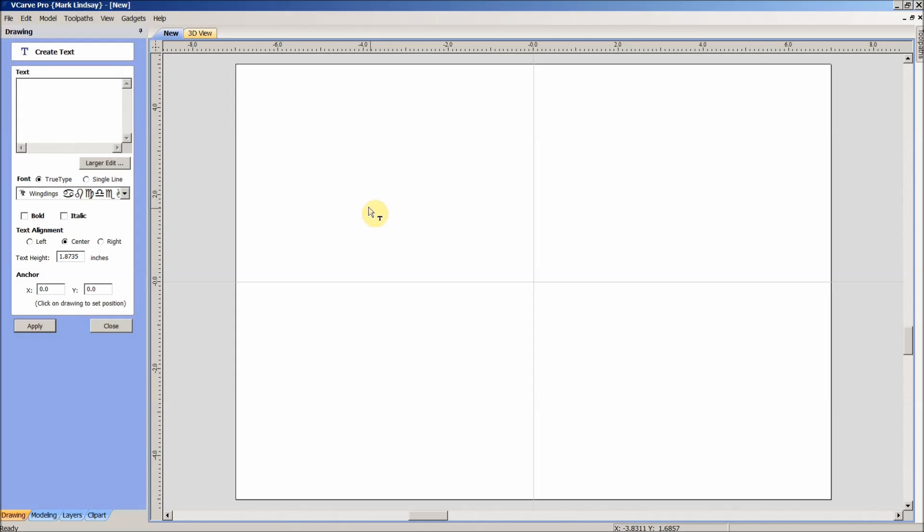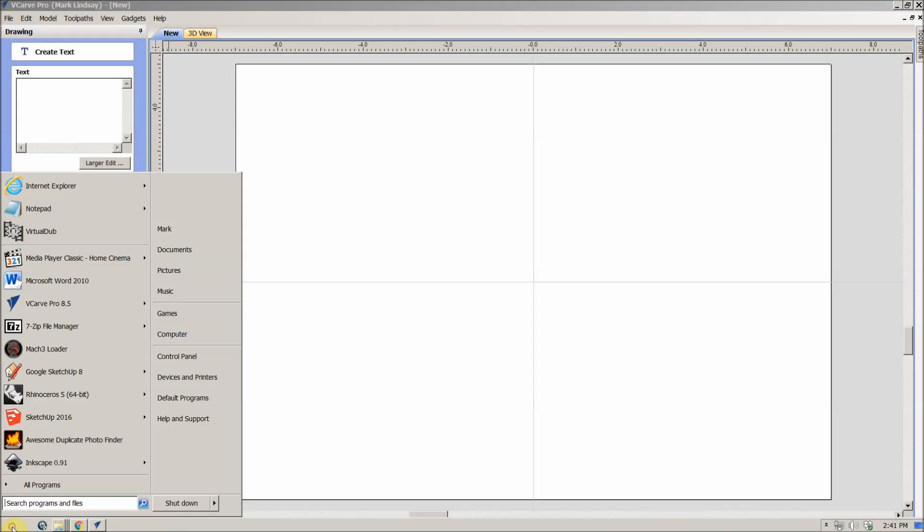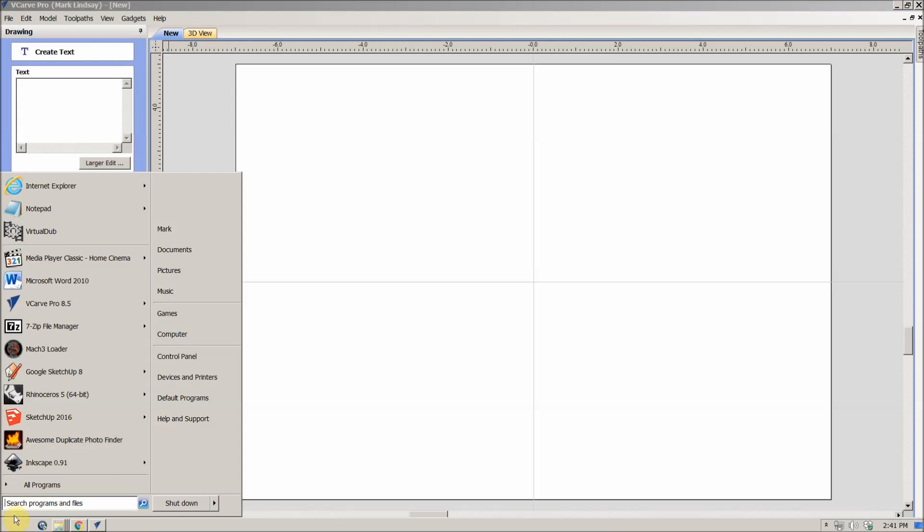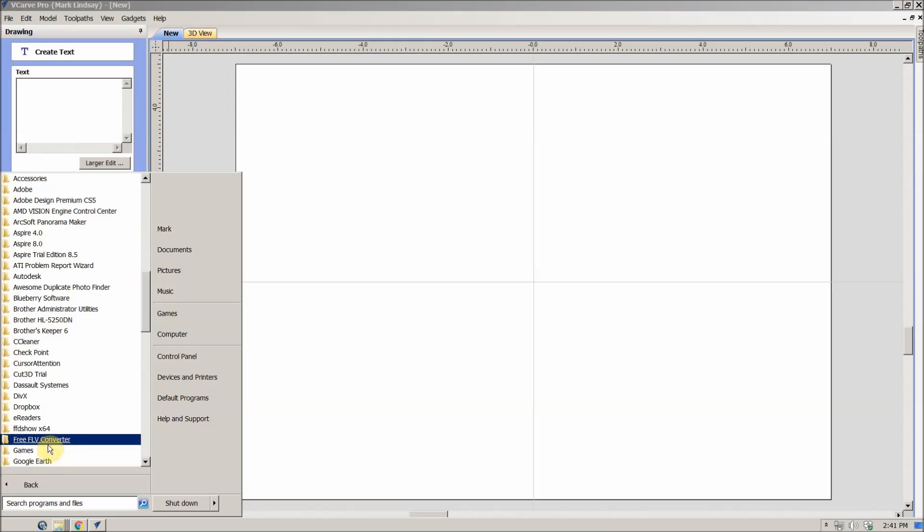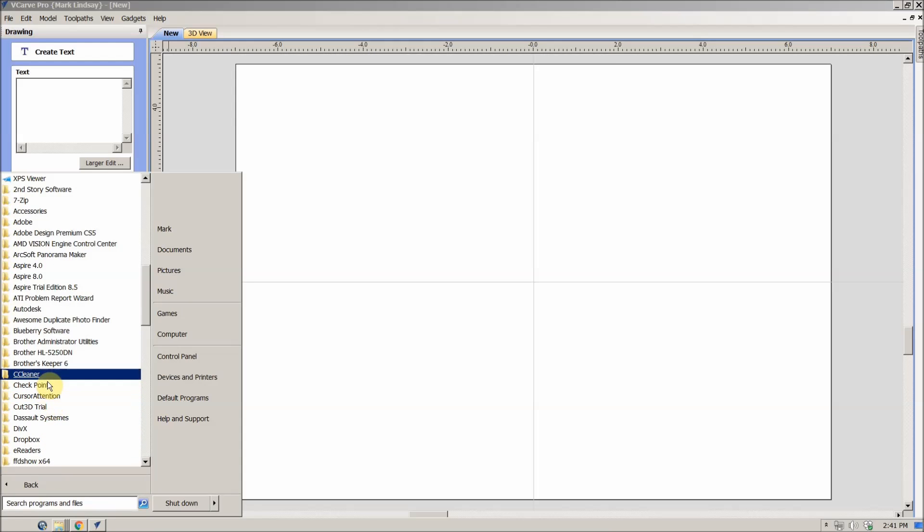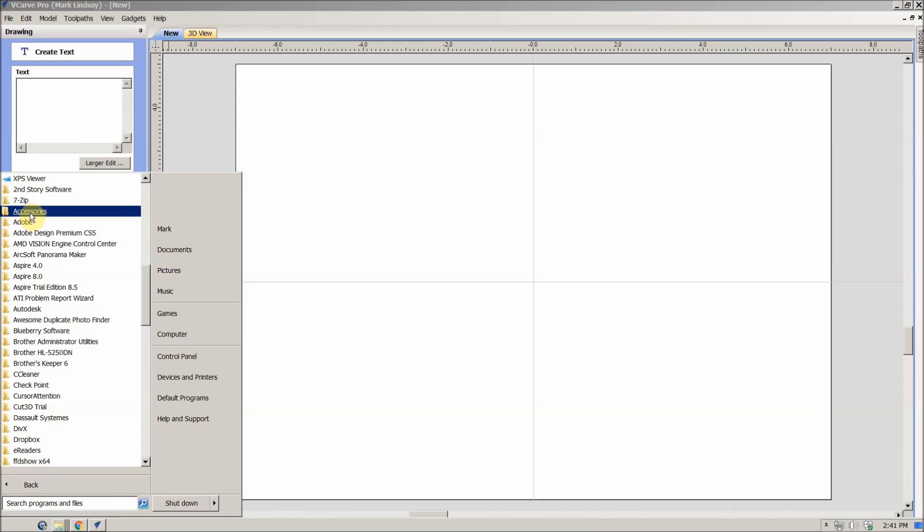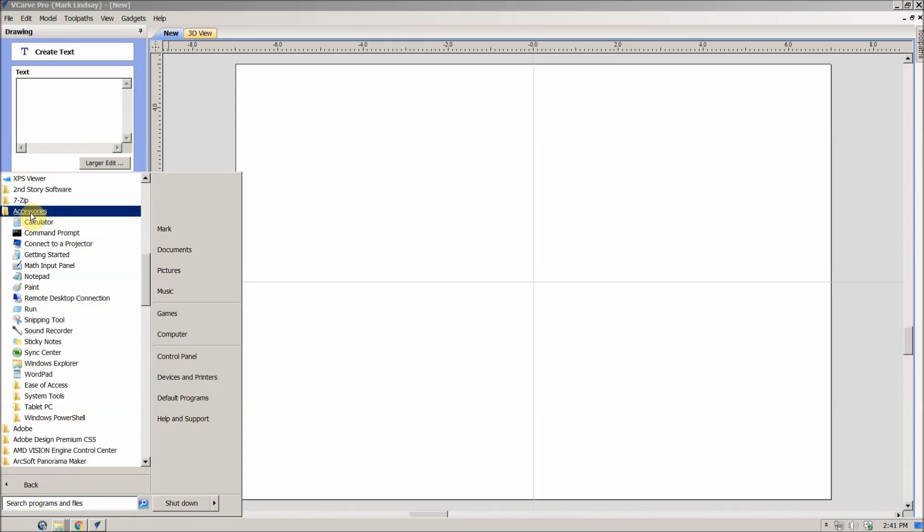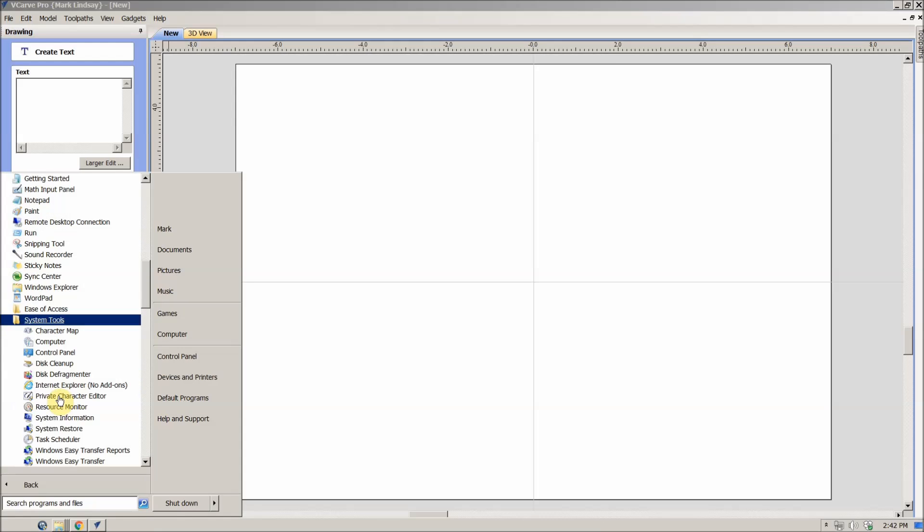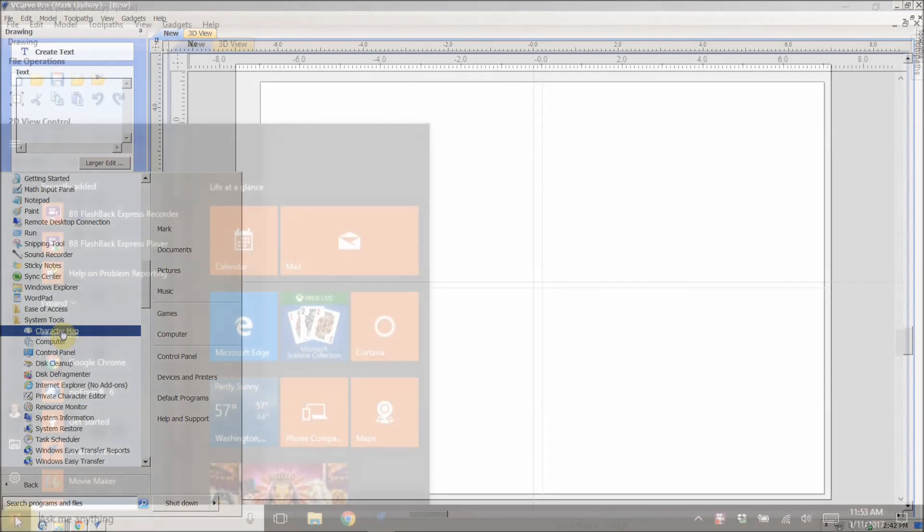And the way you find the character map in Windows 7, you come down here to the Start menu, go to All Programs and hit Accessories, then System Tools, and Character Map is right here.